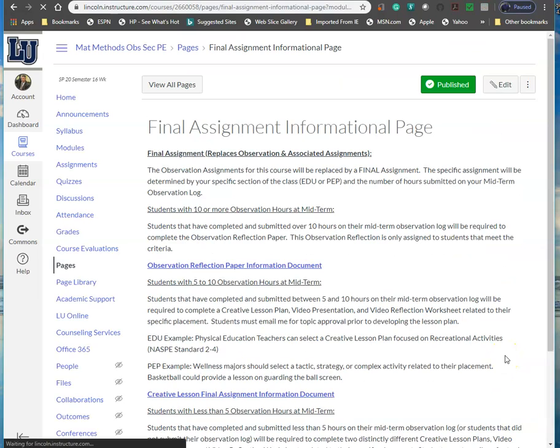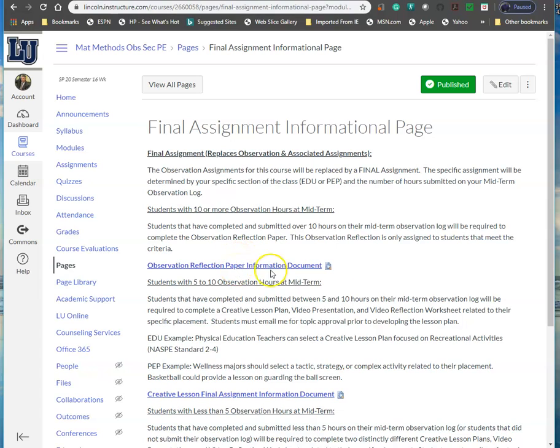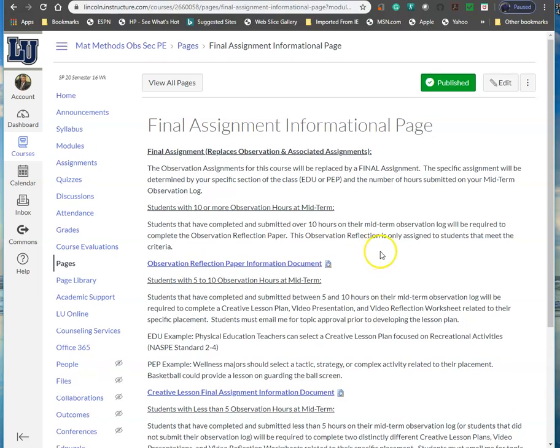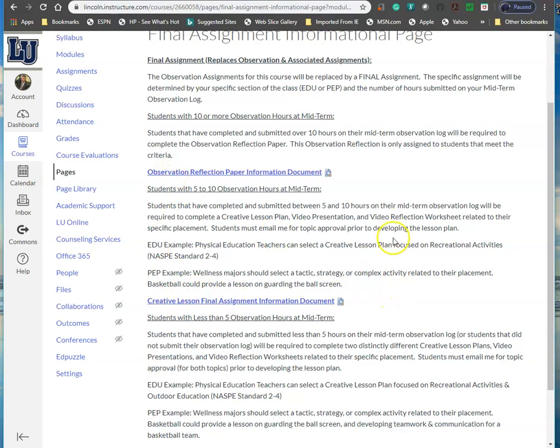The next thing I want to briefly introduce you to is the final assignment information page. Read through all the information. This is going to replace the observation and all the associated assignments. There's three different criteria you could fit here, and I'm going on where you were when you turned in your midterm observation hours. If you had 10 or more observation hours that you logged and turned in, you will complete the observation reflection paper. The document is right here. If you did not complete 10 hours, there's two different things you could have to do. Anybody that had five to 10 hours at midterm will do one cycle of developing a creative lesson plan and video.